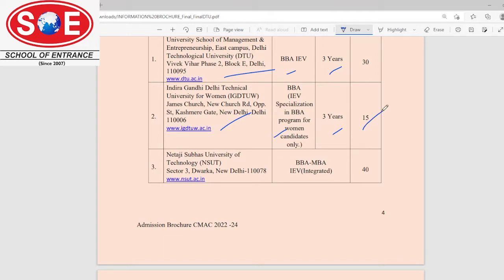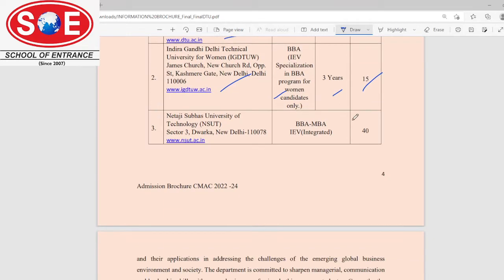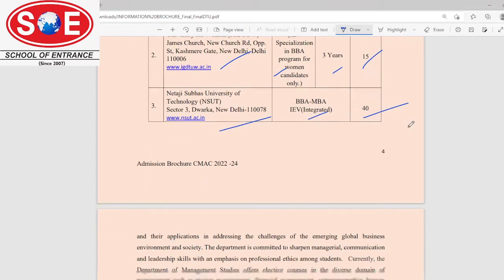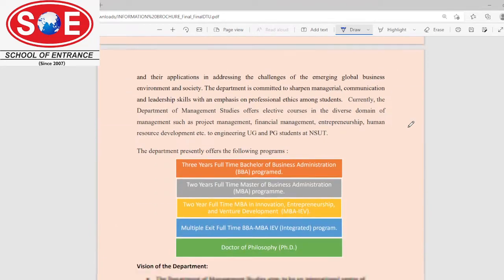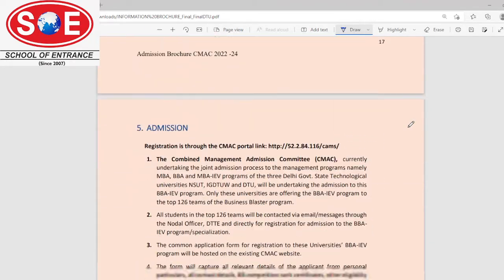IGDTU has 15 seats for this program. NSUT, on the other hand, has a BBA and MBA integrated course offer, and it has 40 seats for this program.